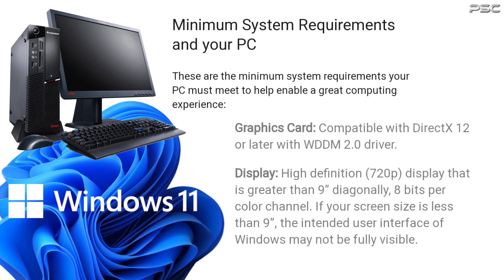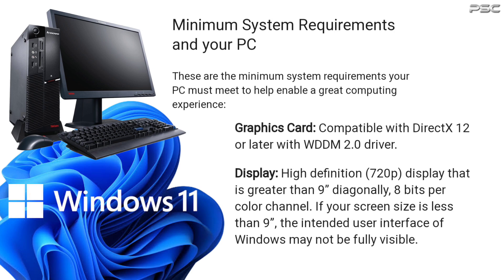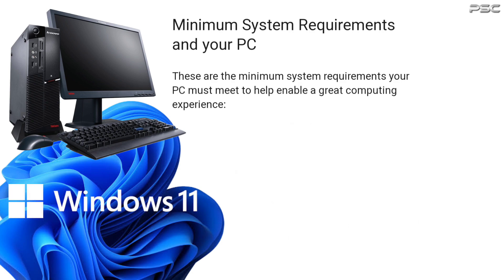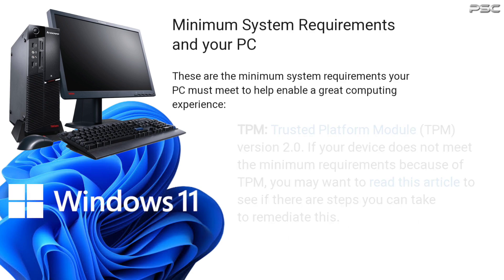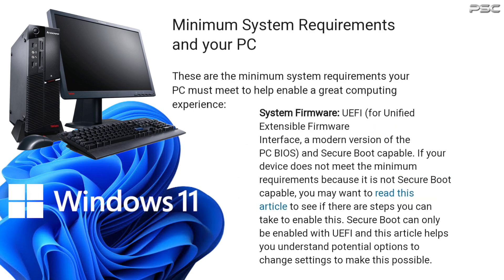8 bits per color channel, high definition 720p display 9 inches or larger, TPM 2.0, UEFI firmware, and Secure Boot capability.